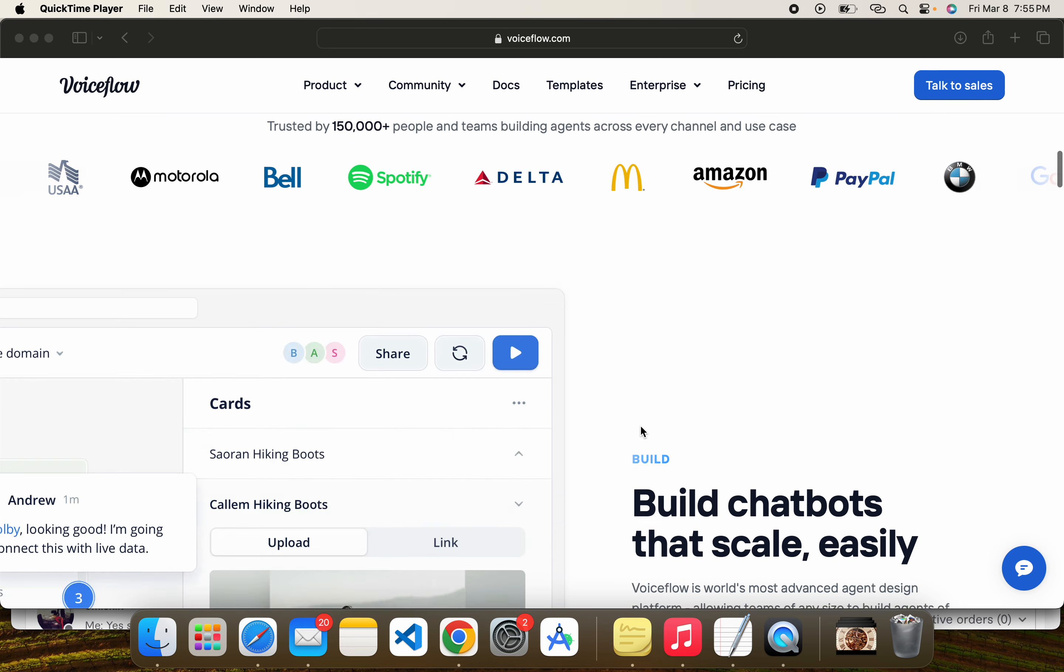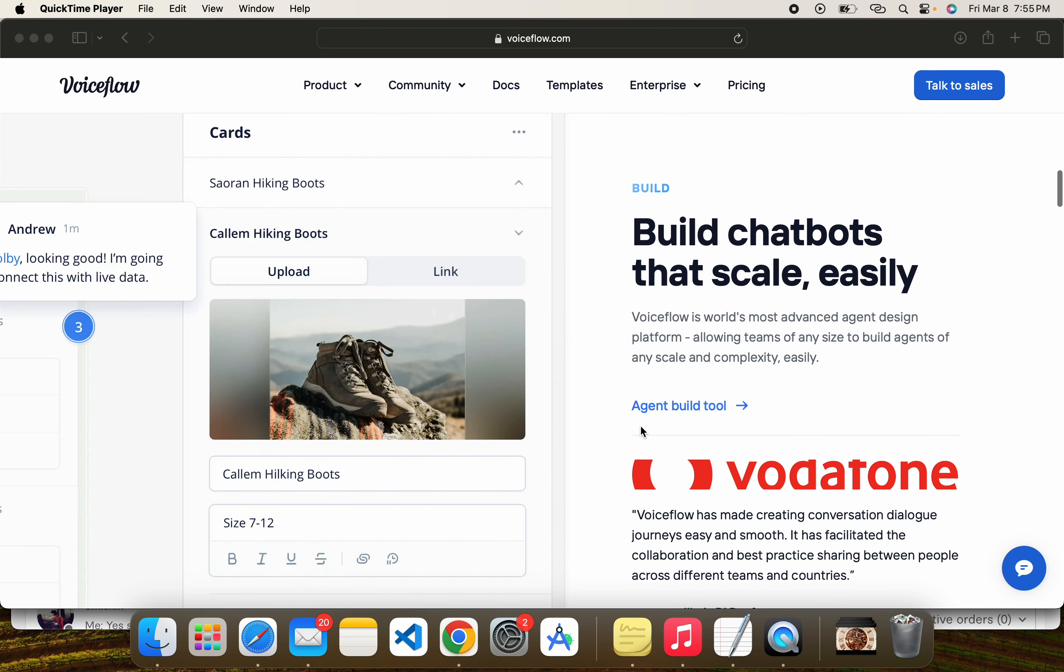With Voiceflow you can build your own chatbot and easily scale it. Even if you need to increase your users, your team, everything will be scalable. Your workspace and you can easily share it with others.